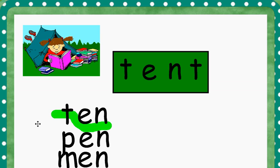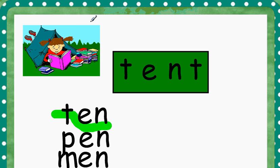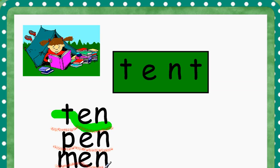Let's read the words that you've made together. Are we ready? First, we've got the word T N, which makes ten. P N, which makes pen, and M N, which makes men. Ten, pen, men. Very good.